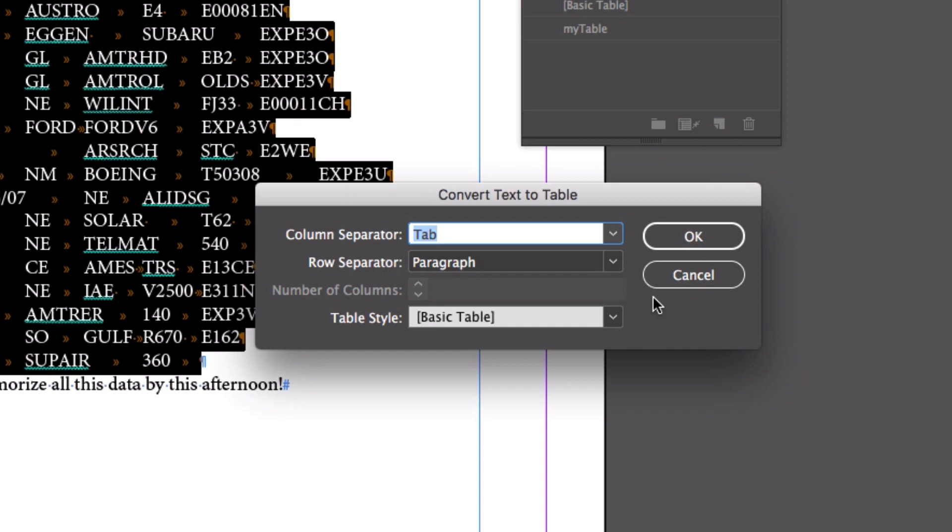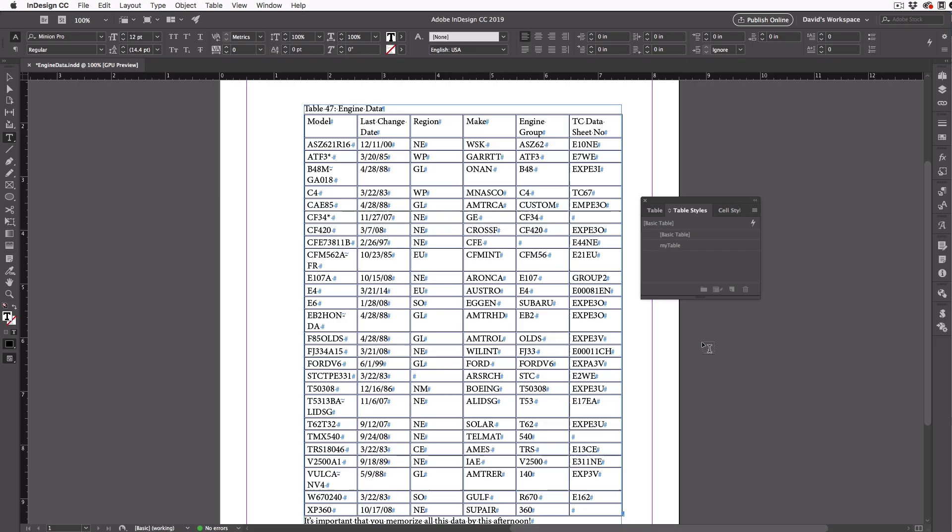Then it can figure out the rest. So I'll just click OK, and boom, I've got a table.